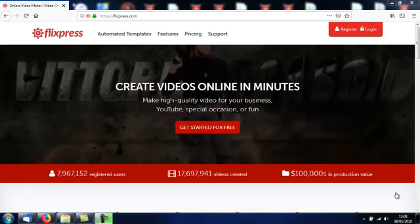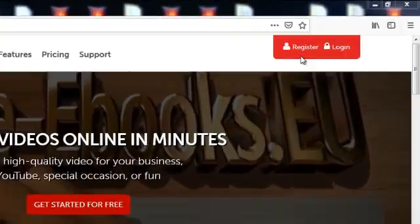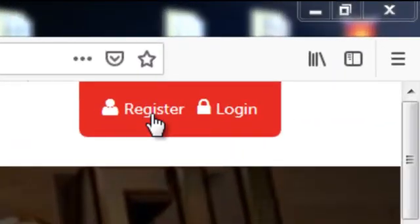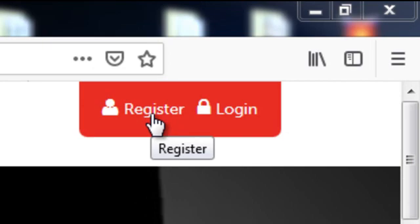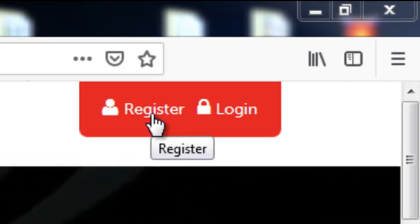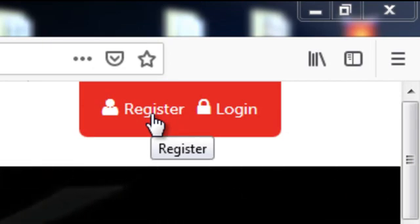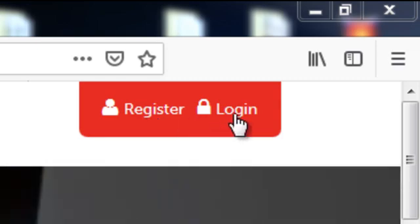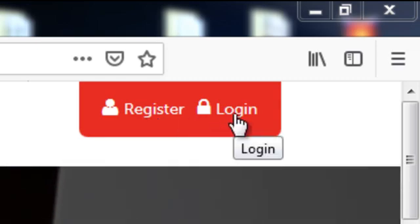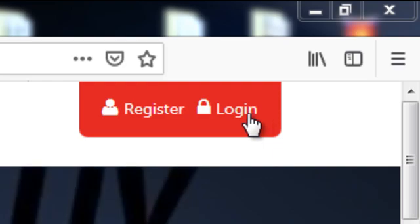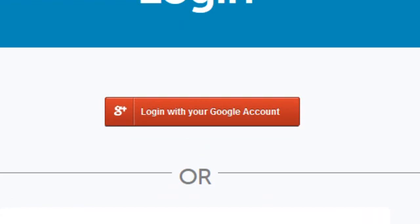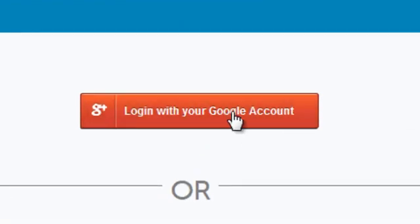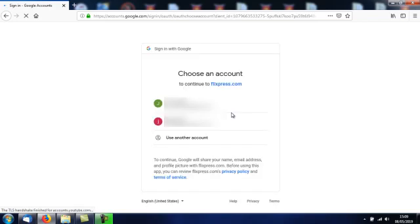The first thing you have to do is either set up an account with flixpress.com by giving them your email address, and they'll send you an activation link, or you can just log in using Google. That's what I'm going to do. Click login, login with your Google account.